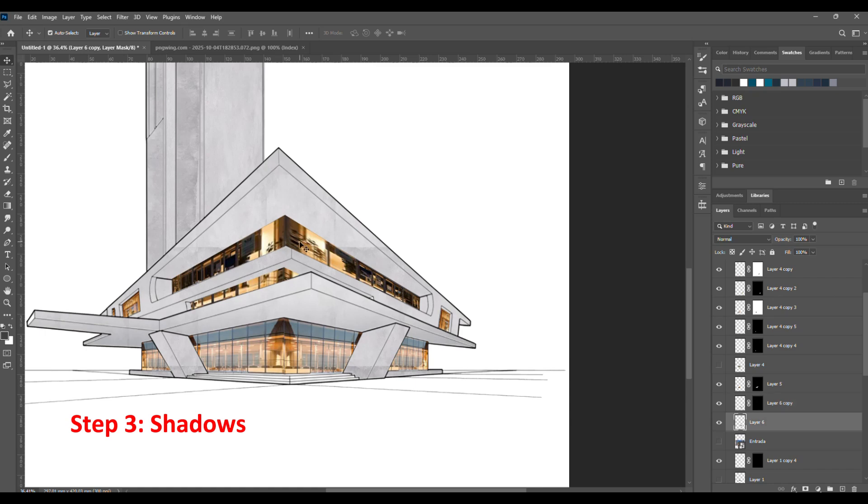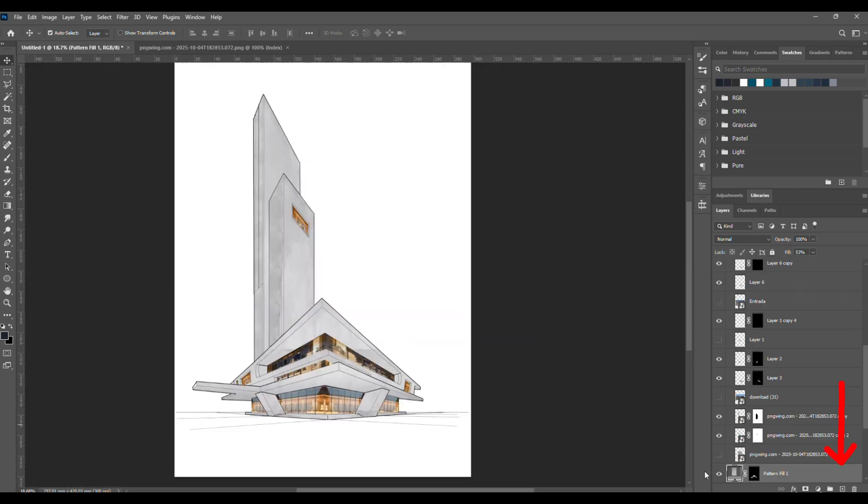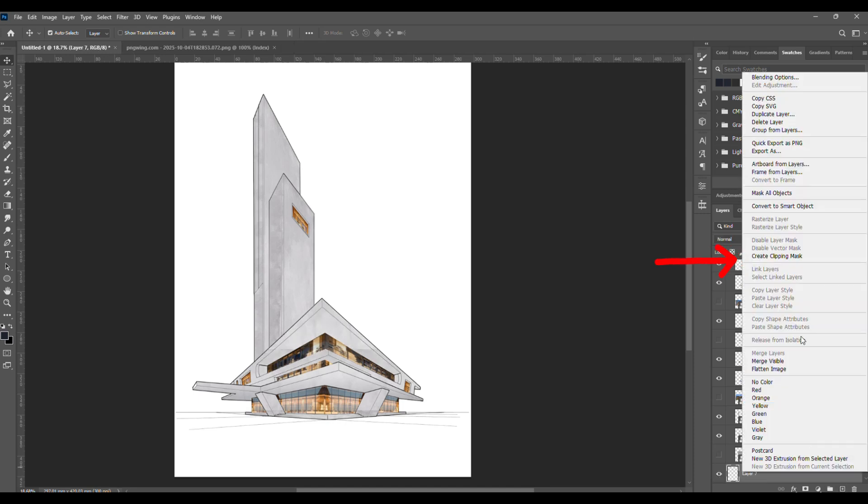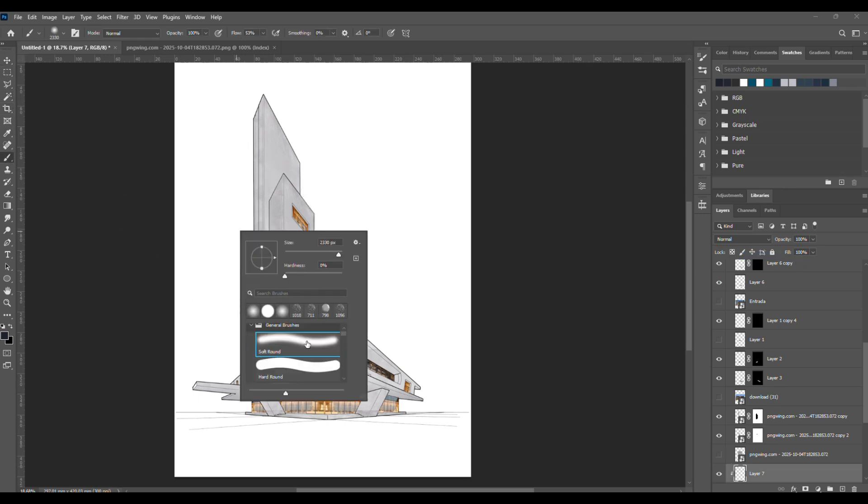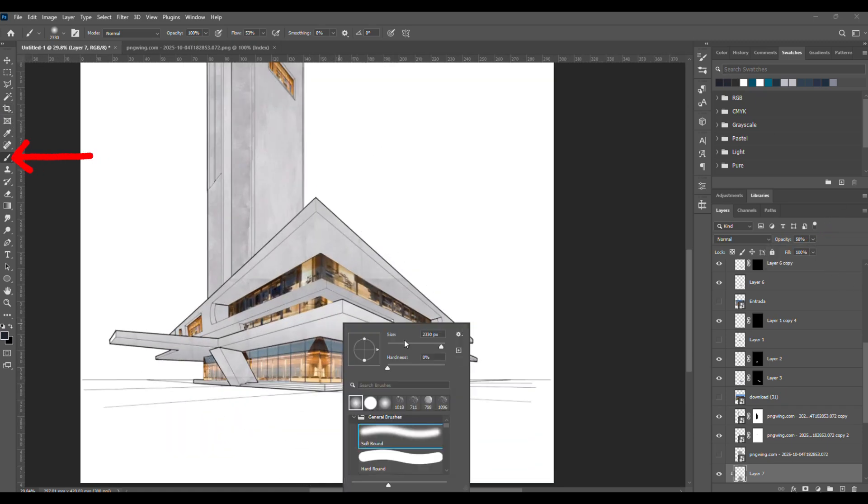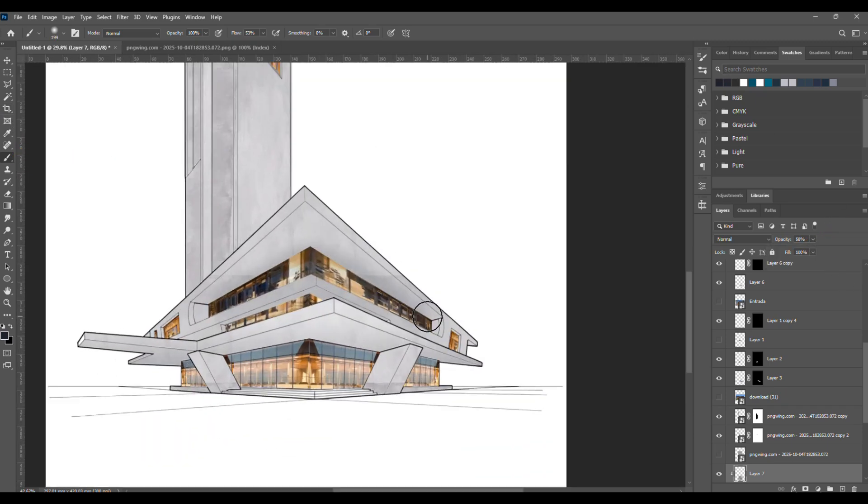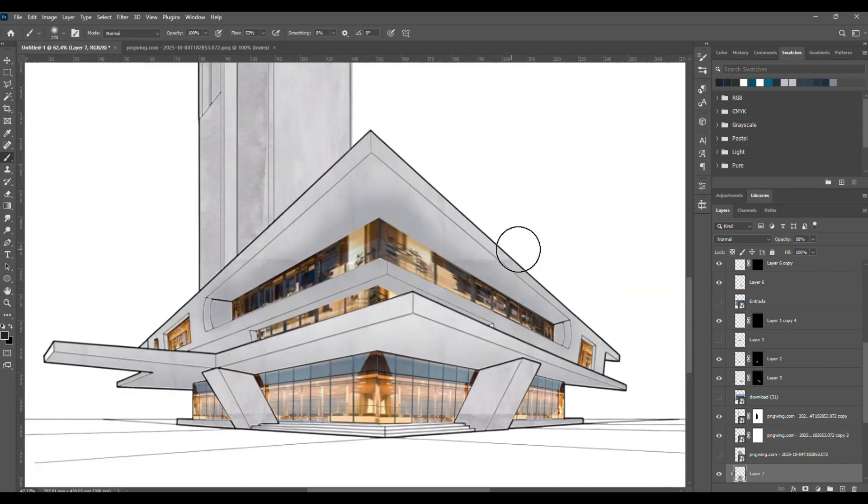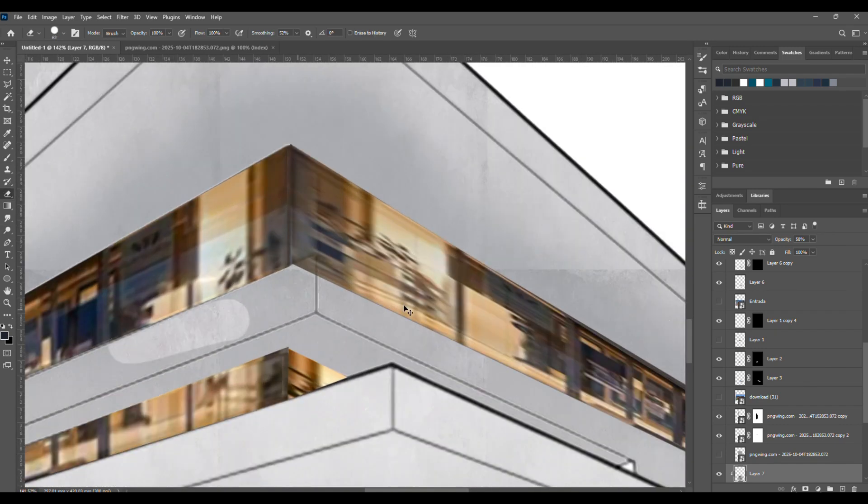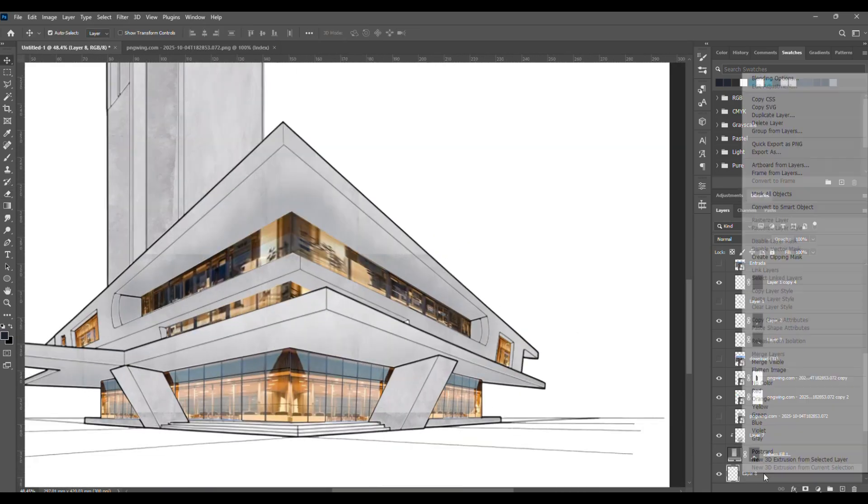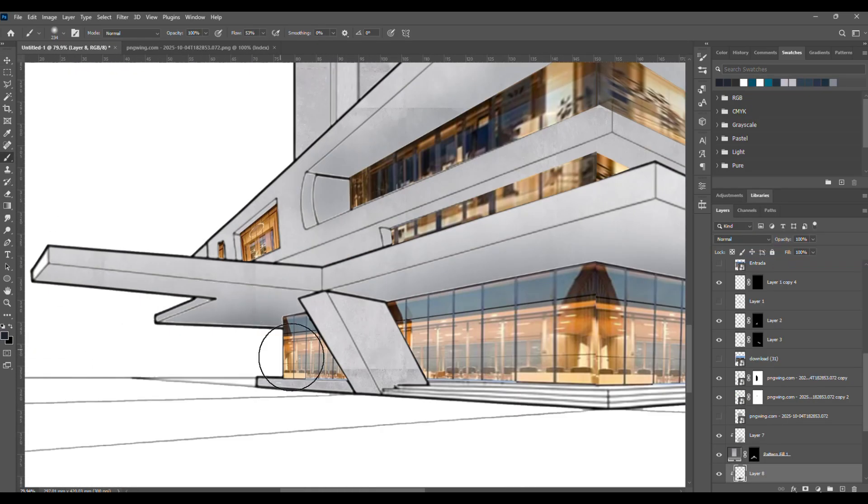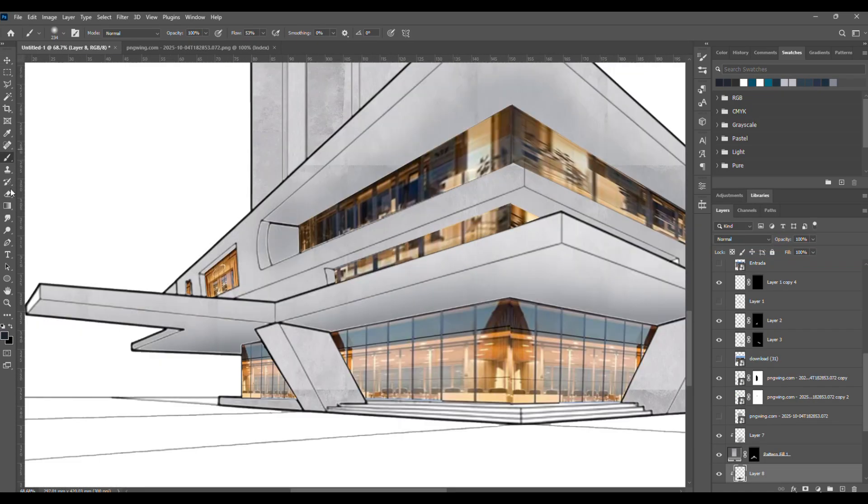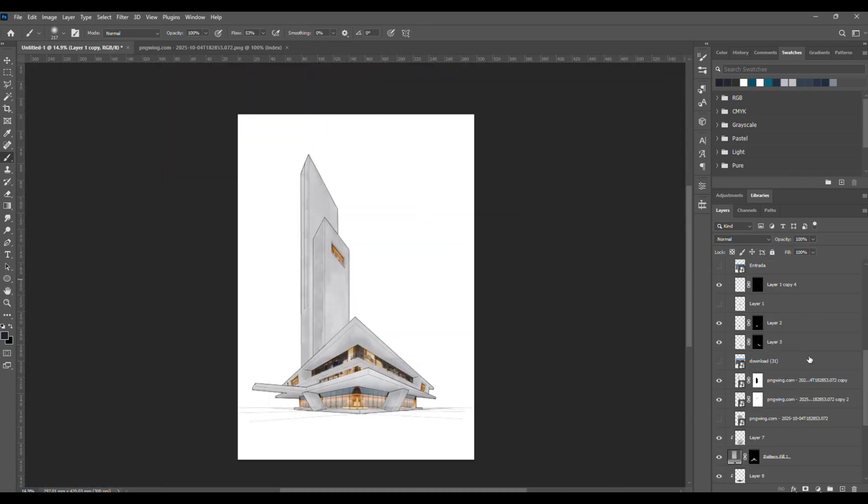Now that the textures are in place, let's add some shadows to make everything pop a bit more. Here's how it goes. Click on the layer where you want to add the shadow, then create a new layer right above it. Right-click on that new layer and choose Create Clipping Mask. This will make sure the shadow only affects the selected layer underneath. Next, lower the opacity of this new layer. Grab a soft brush, adjust its size, and start gently painting shadows around the corners and edges to give the building more depth and realism. Repeat this same process for every texture where you want to add some shadow. Take your time, small soft shadows make a big difference.